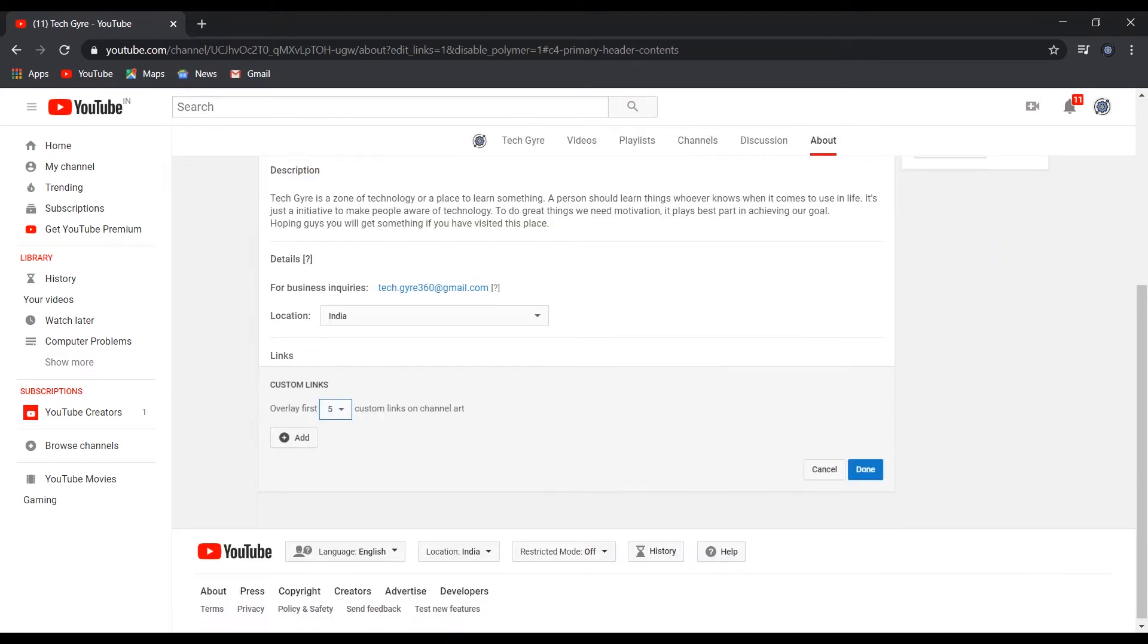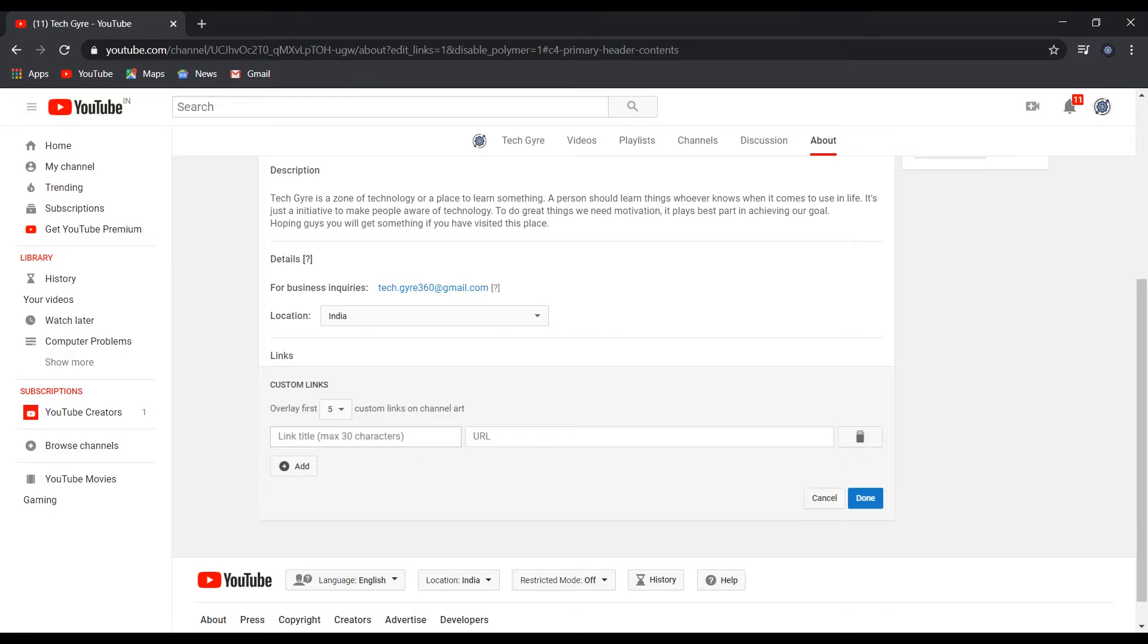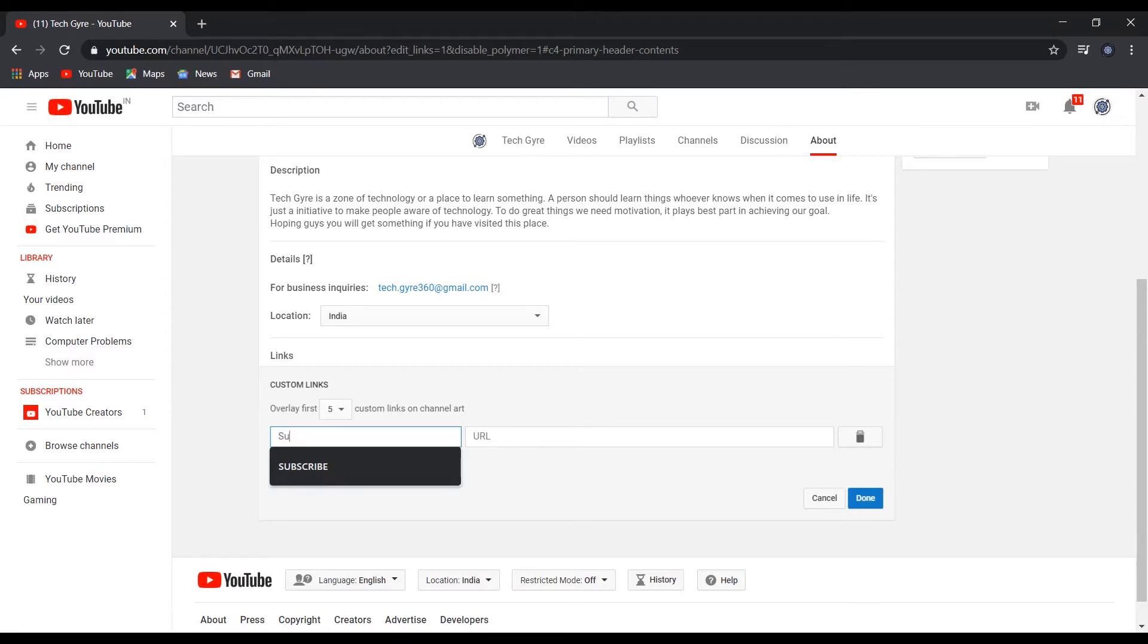Scroll down and here is the option for custom links. Click on add, just give it the name subscribe.